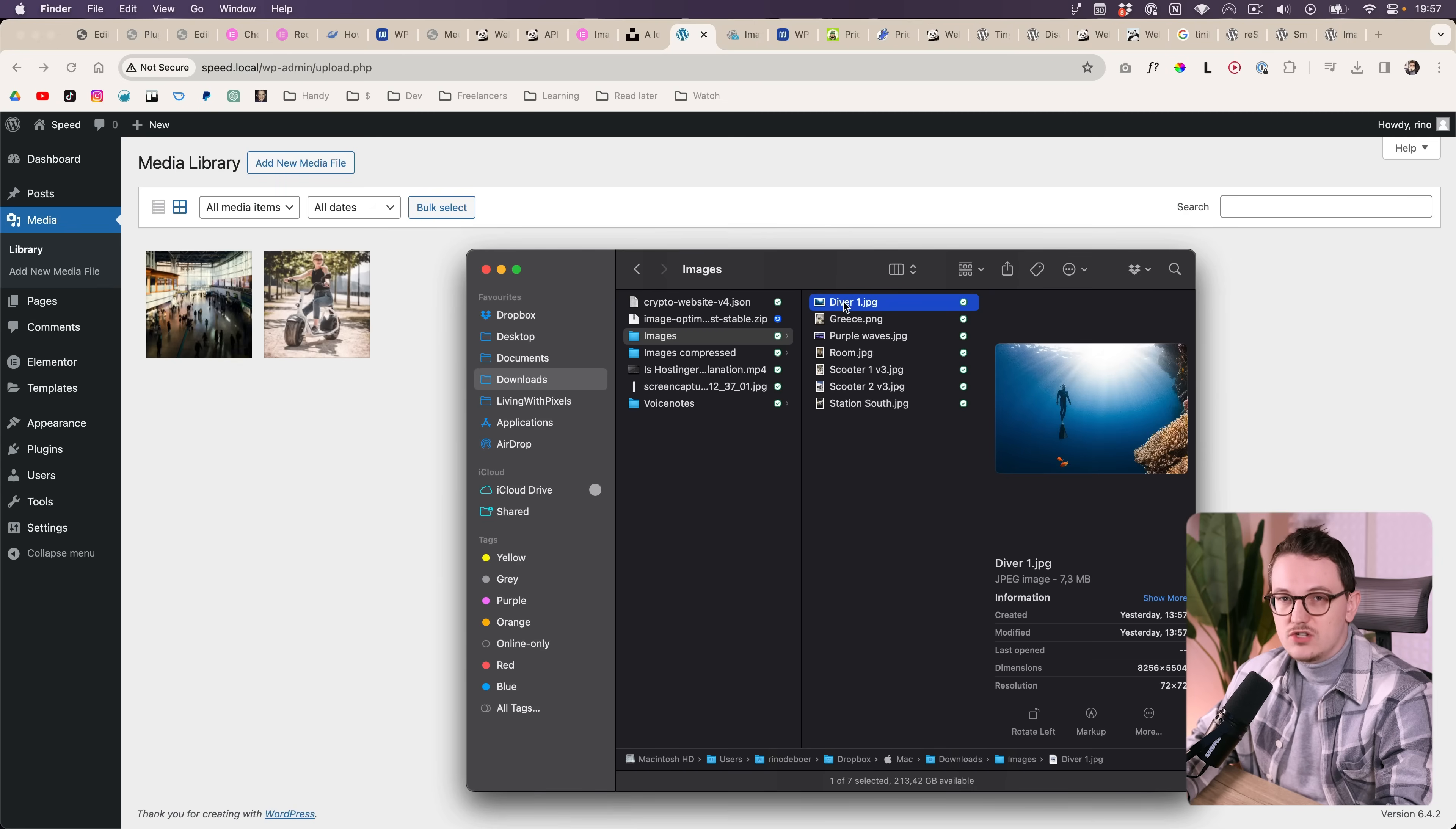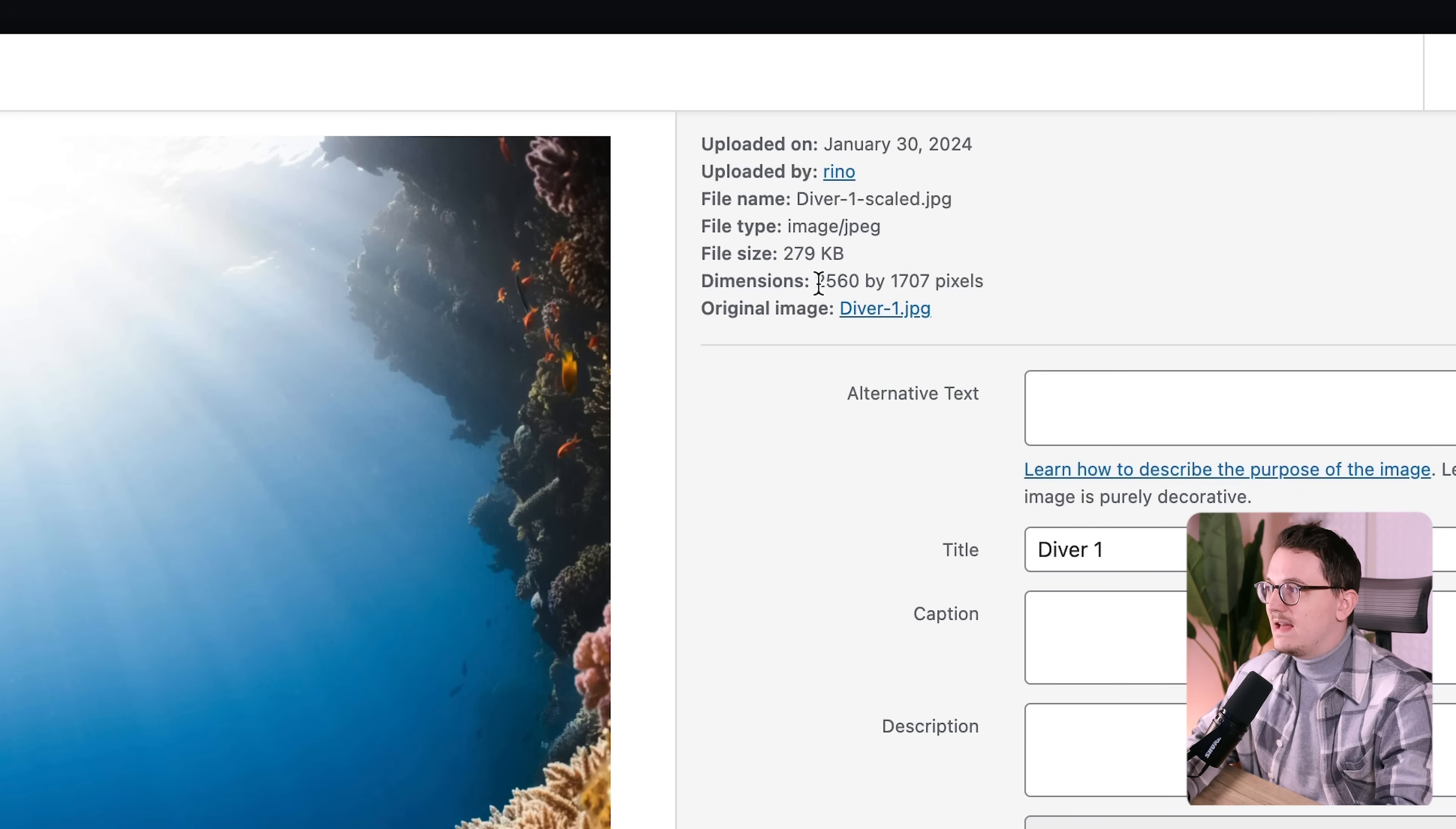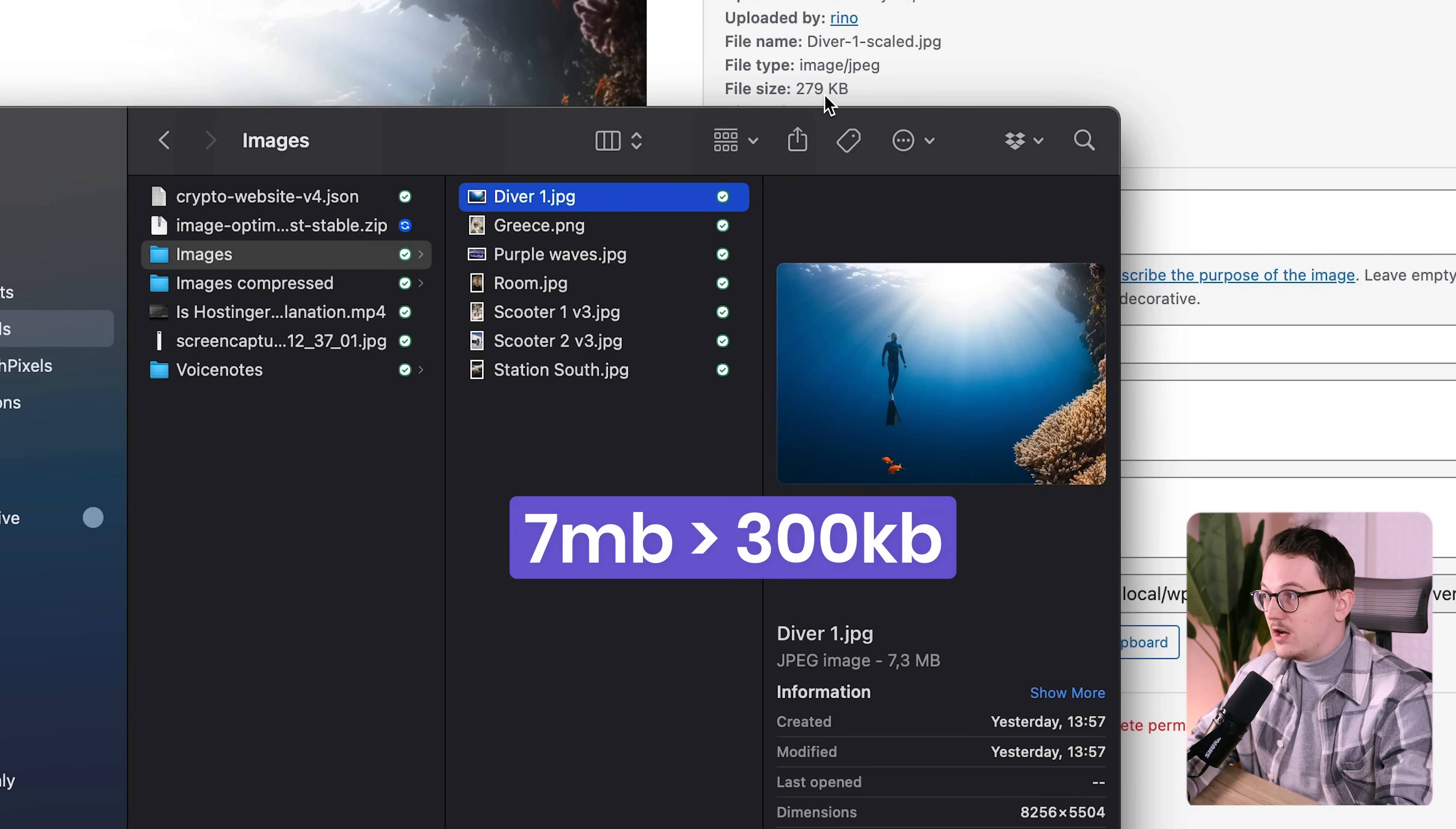If you just upload that on WordPress with no optimization plugin installed, WordPress will automatically scale it down to 2560 pixels at maximum, therefore decreasing its file size a lot, making this image go from 7 megabytes to almost 300.